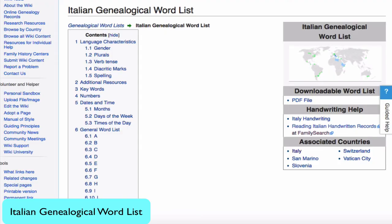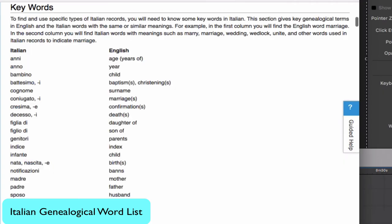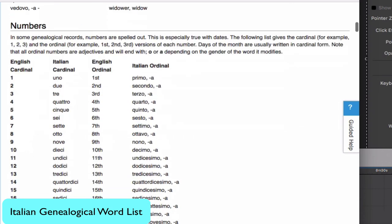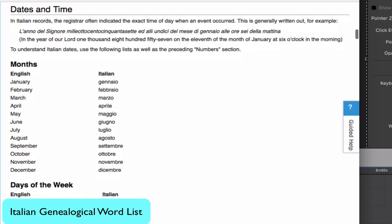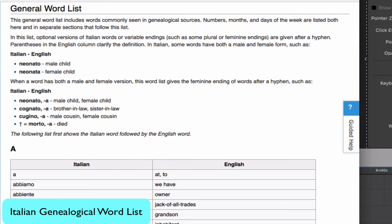Most of the rest of the language in the document will be found in the Italian genealogical word list, in this list of keywords most often used, and in this list of numbers and names of the month and days of the week. Other words, like occupations and relationships, will be found in this general word list, a small dictionary with just the words needed for genealogy.